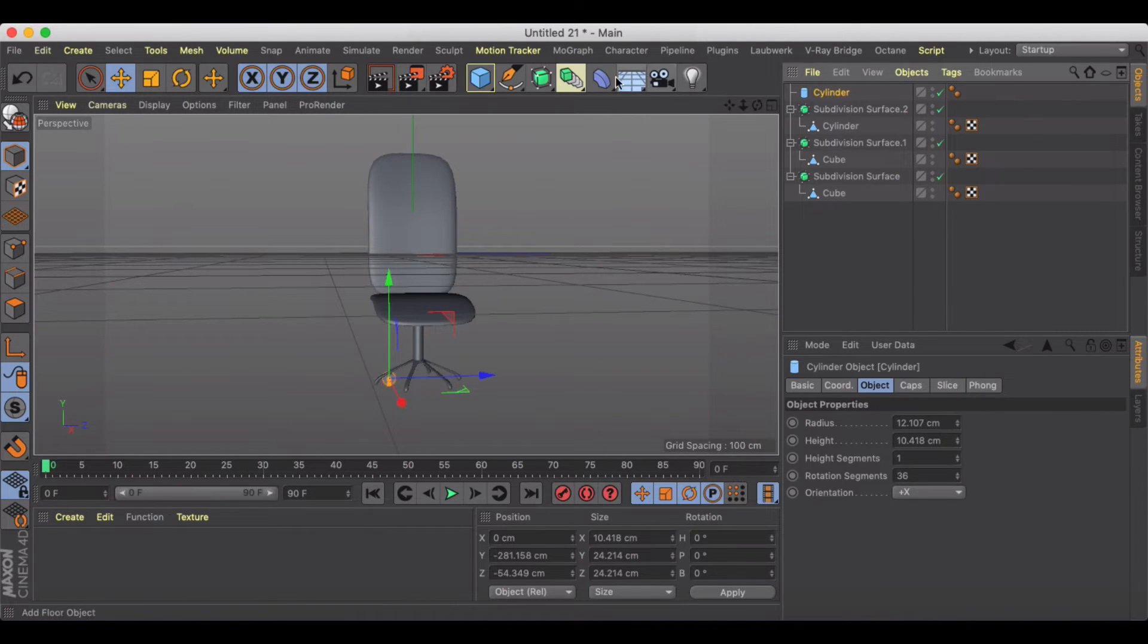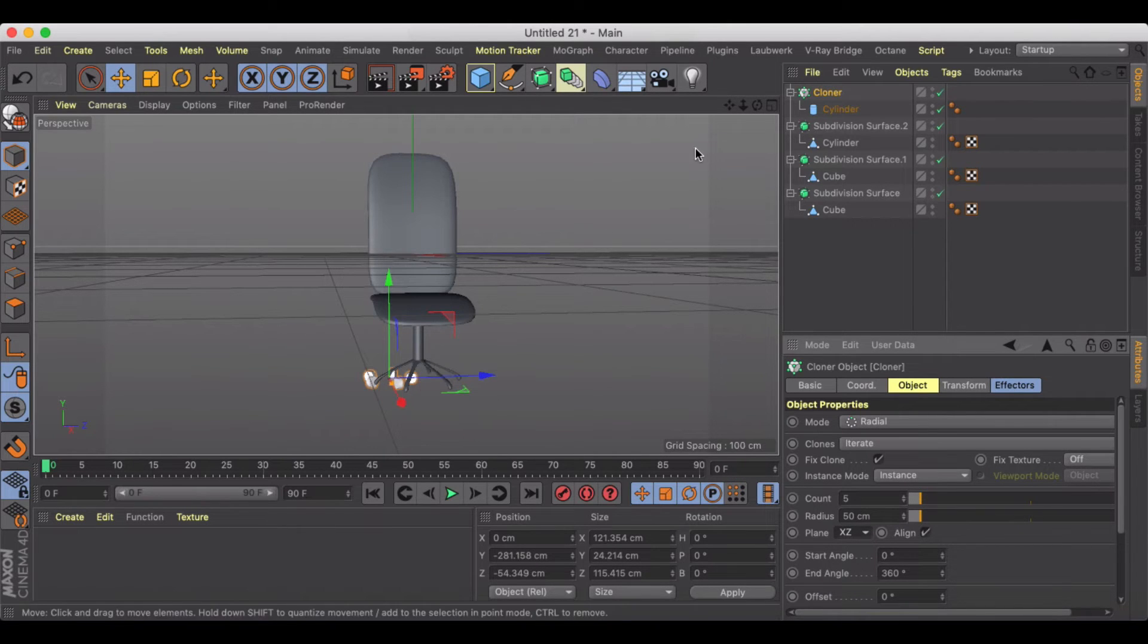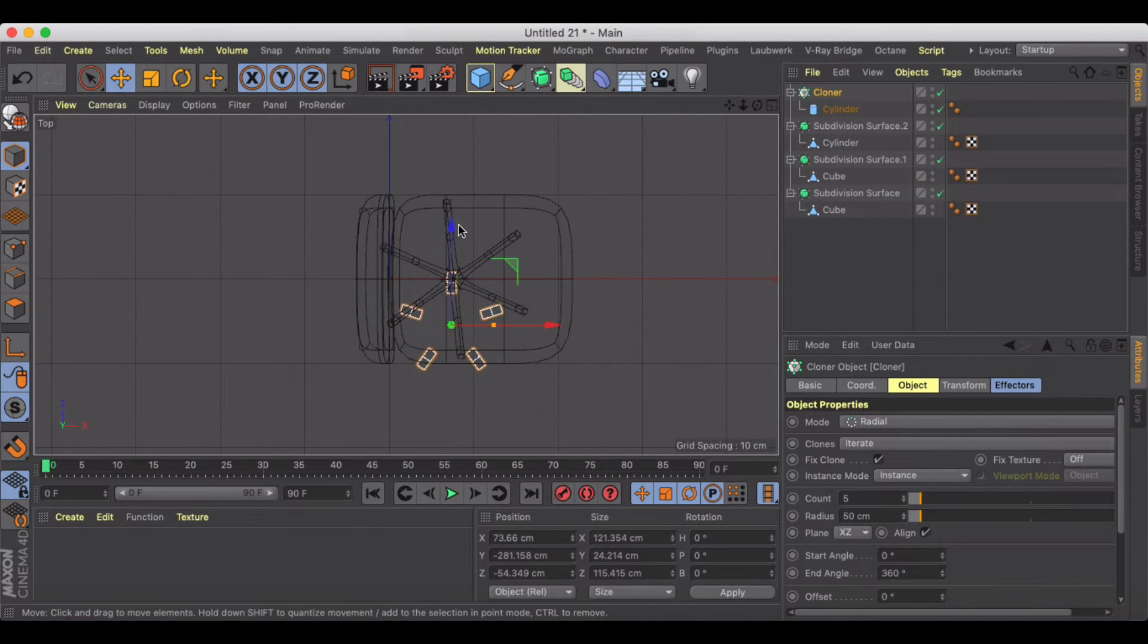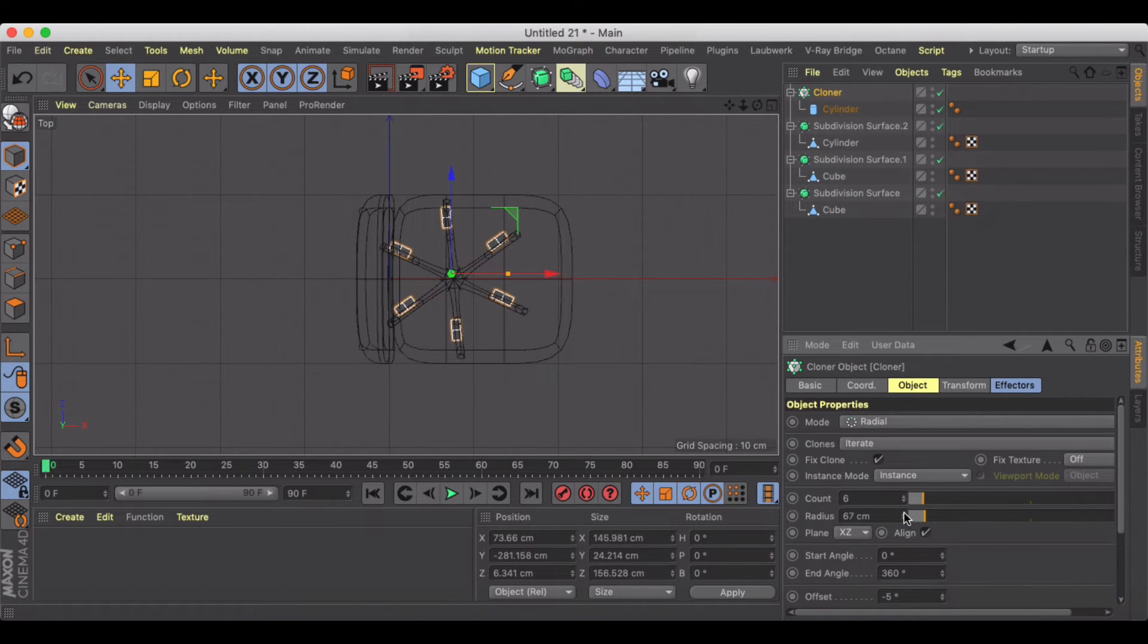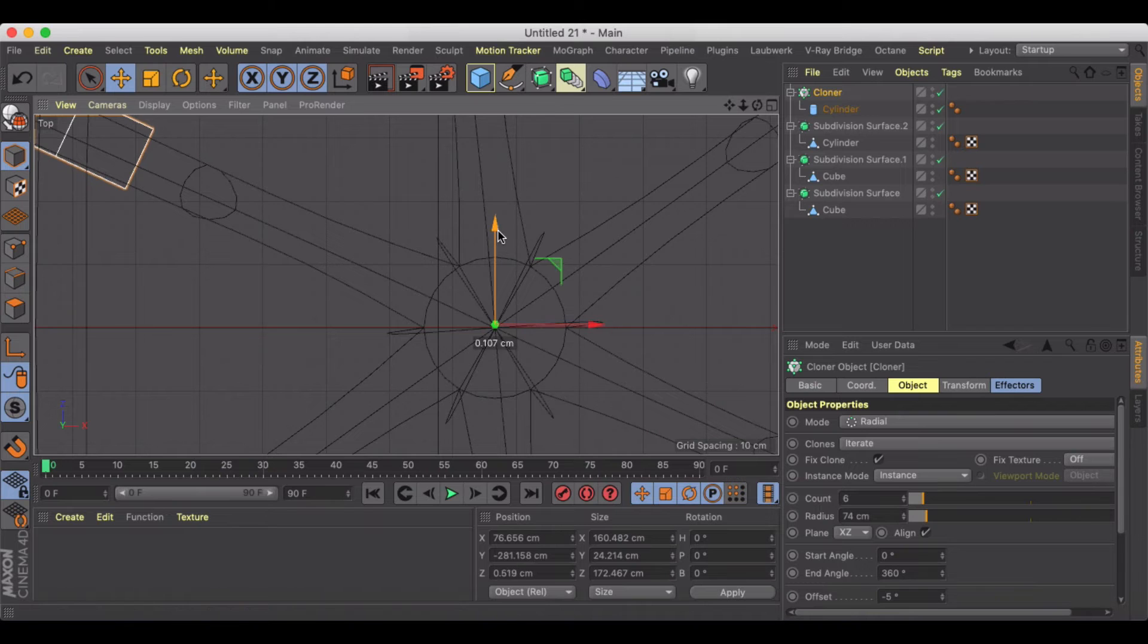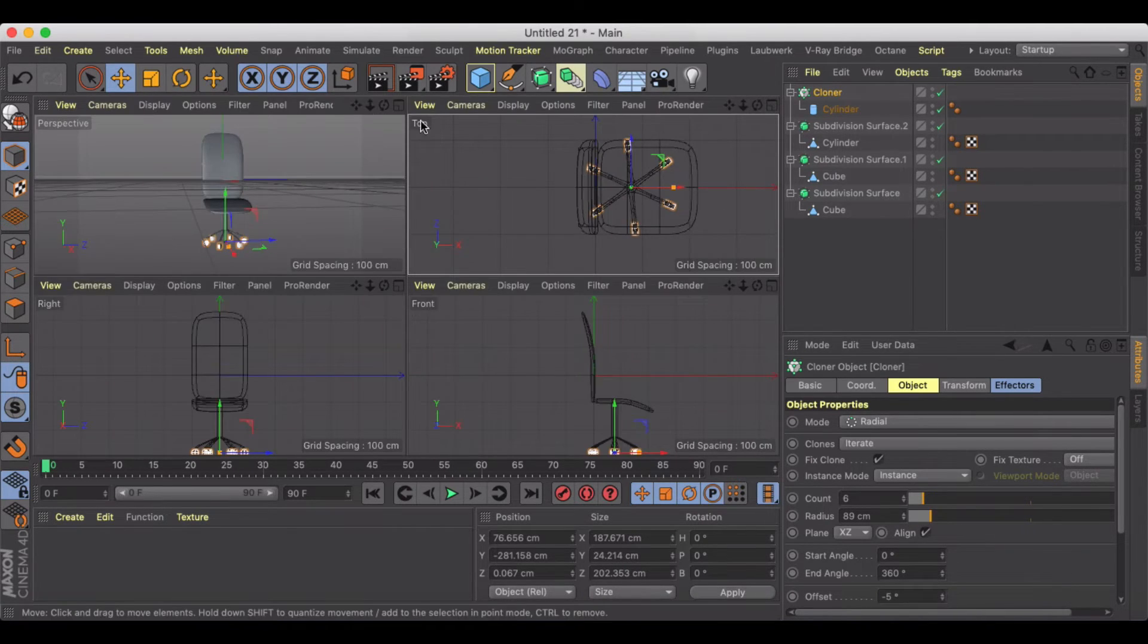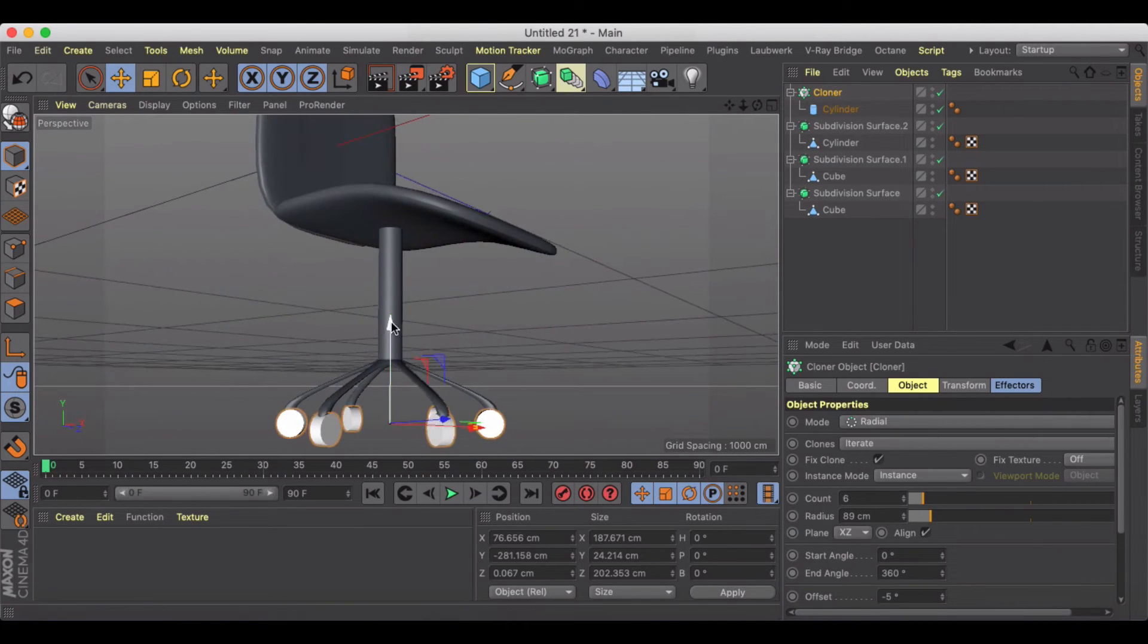So we're going to hold down Alt and do a cloner. And we'll do radial. We have to change it to the XZ. This is where we'll jump into the top view. And we'll just kind of line this up. I need to adjust my count up one. And my offset is almost there. And I'm going to adjust my radius. Making sure that my center point is right in the middle of my chair base there. And we will bring this out. Let's see how we look from here. Maybe bring it down just a little bit.